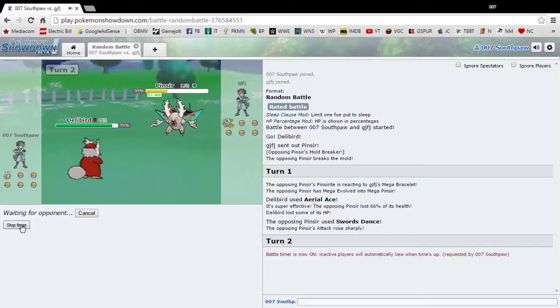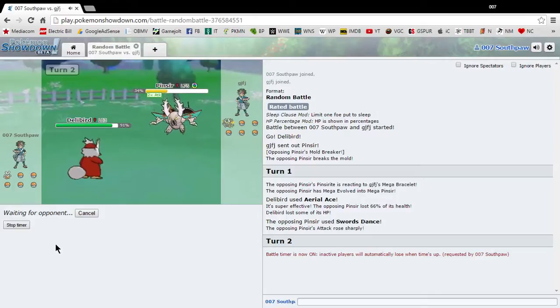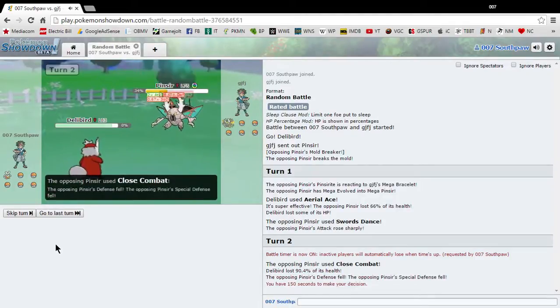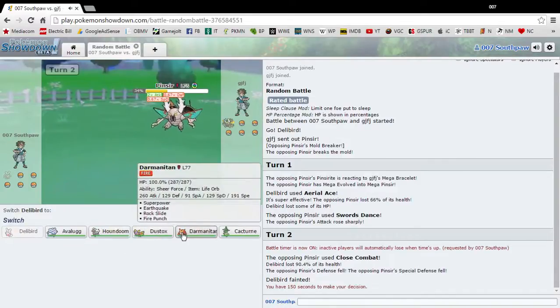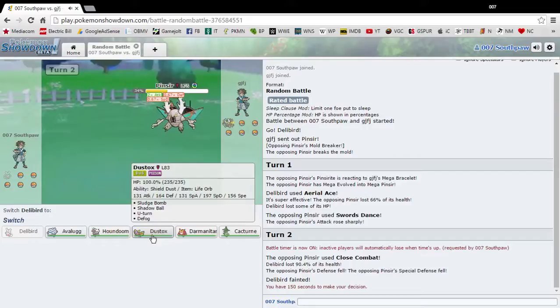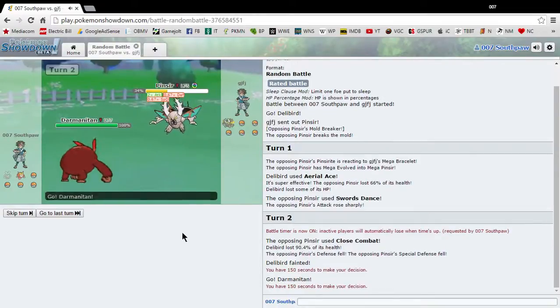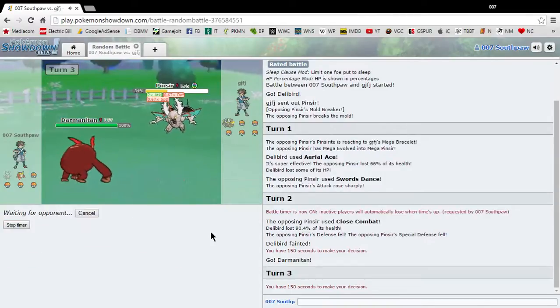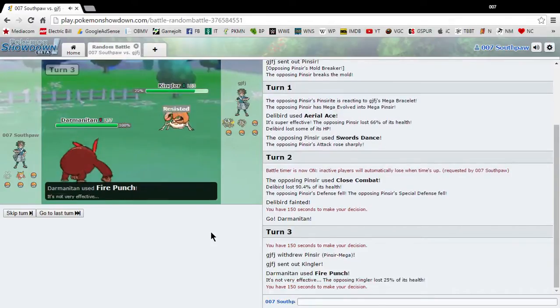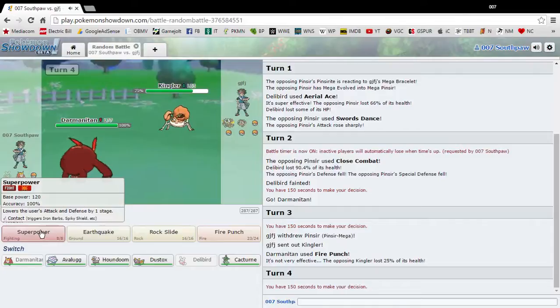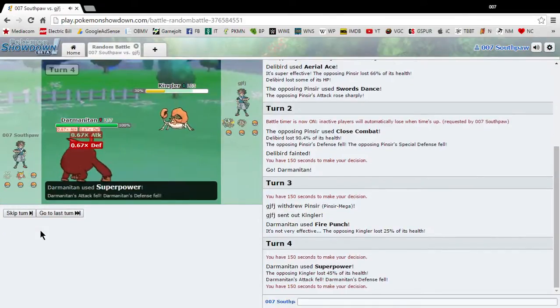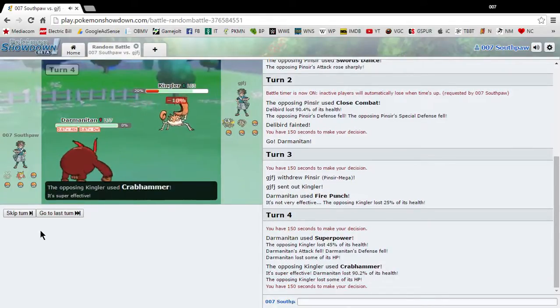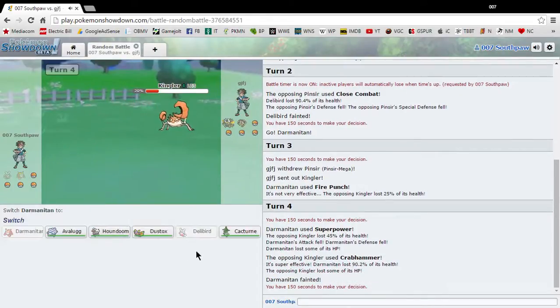One of the things you have to do when you're on this website is you have to set the timer. Because some people will leave their keyboards and you won't know it. I will send out Darmanitan. This game, you really got to think about what Pokemon you're going to use, especially when you've never used them before. So there goes my attack and defense.